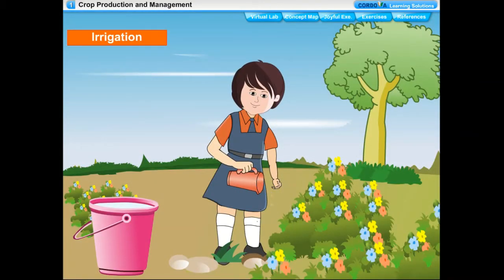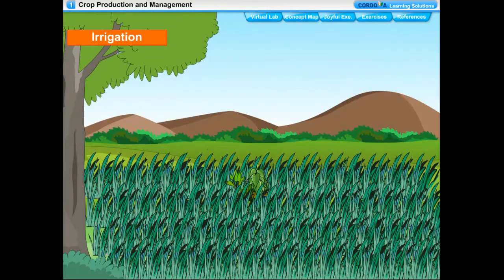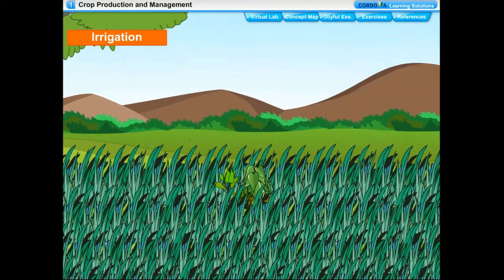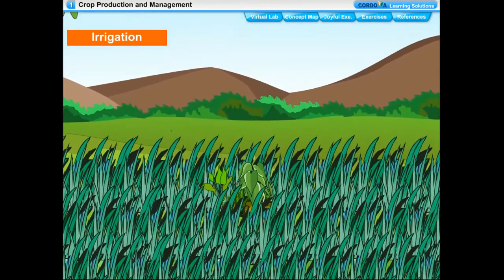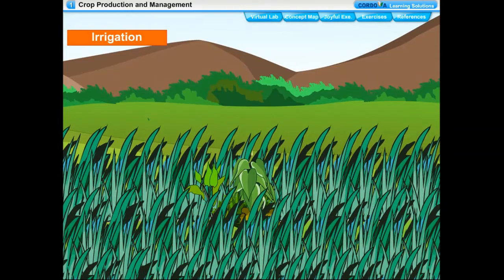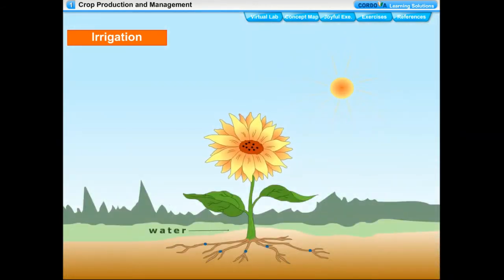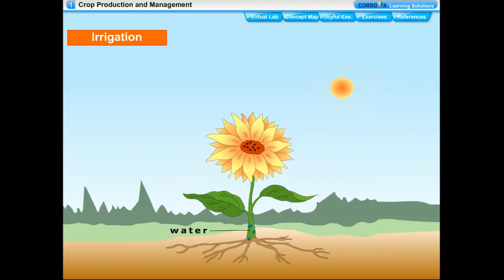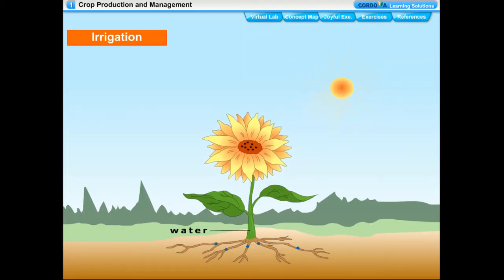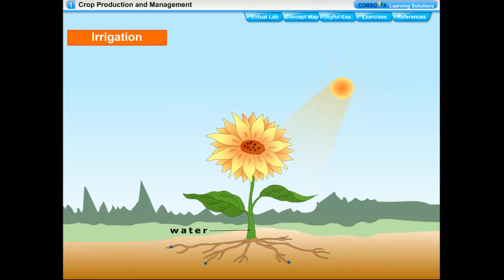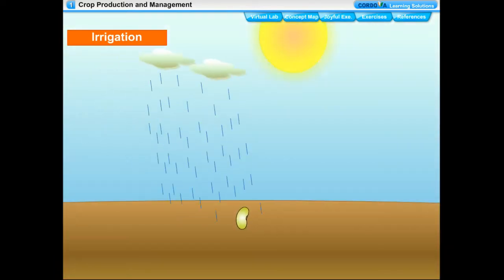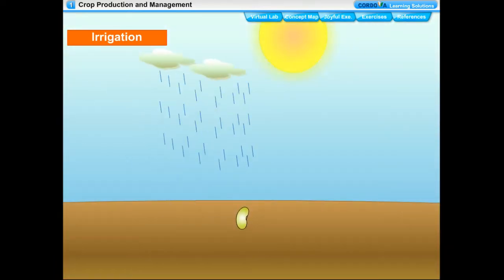Water is one of the most vital substances supporting life of plants, animals, and humans. Plants need water for proper growth and development of flowers, fruits, and seeds, for absorbing minerals and fertilizers through roots, for germination of seeds, and for carrying out photosynthesis to make food.